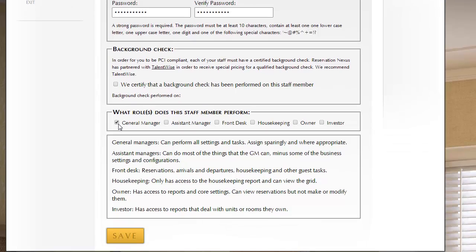Assistant Manager can do most of what the General Manager can do, but they can't add or remove users. They can't change a lot of the settings within ResNexus. They can run reports. They can do all front desk and back office operations. They just don't have the rights to configure ResNexus like a General Manager.